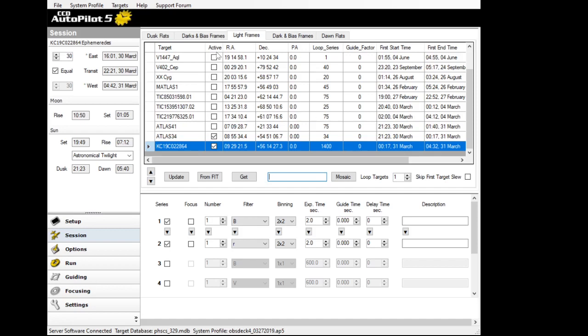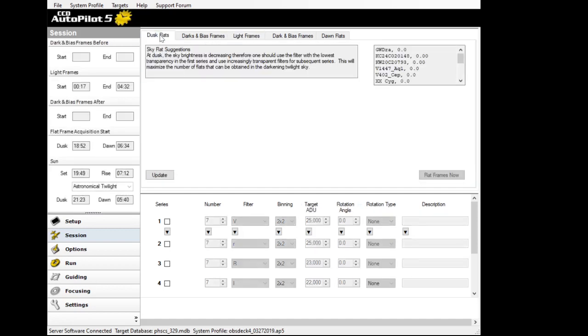The other thing we can do here is look at setting up the dusk flats and how to do that. We can do that in a separate video here. And so we will stop this one for right now.